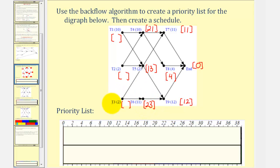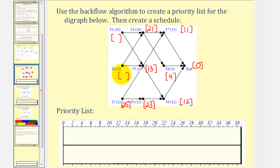Looking at task three, which takes two hours, the critical time would be twenty-three plus two, or twenty-five hours. Looking at task two, again we have to consider two paths. From this direction, the critical time would be thirteen plus two, or fifteen hours, but from this direction it would be twenty-one plus two, or twenty-three hours — so we use the larger, which is twenty-three. Finally, looking at task one, we must consider two paths. From this direction, the critical time would be twenty-one plus ten, or thirty-one hours. From this direction it would be thirteen plus ten, or twenty-three hours. So we'll use thirty-one.